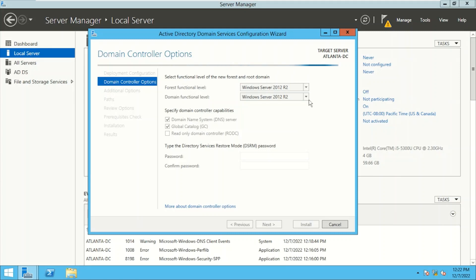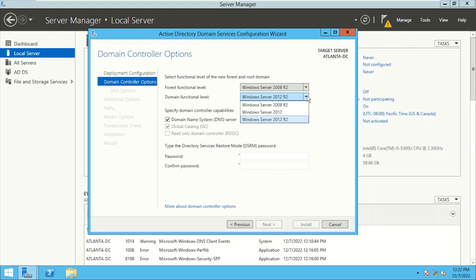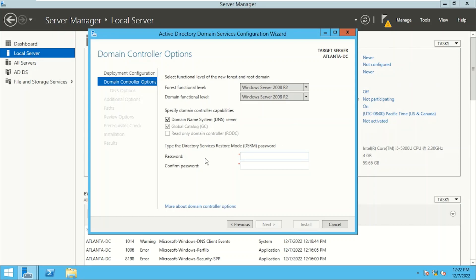As decided, the forest name is contoso.com. We will be discussing Active Directory functional levels in upcoming sessions. We are configuring this server as a domain controller. Global Catalog is checked and grayed out — the first domain controller in the forest is always a Global Catalog, so we can't change that. There is also the Directory Services Restore Mode option, asking us to set a password. This password will be used when restoring Active Directory — a single object, multiple objects, or an entire domain controller. Let me put in a password.